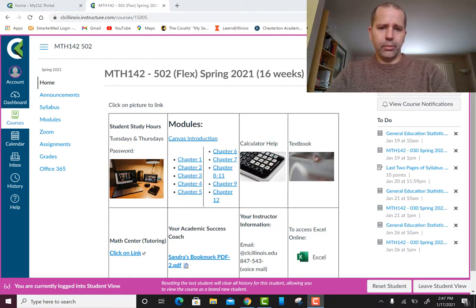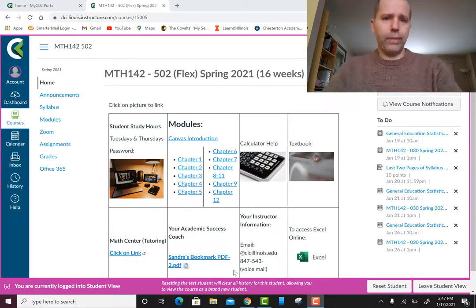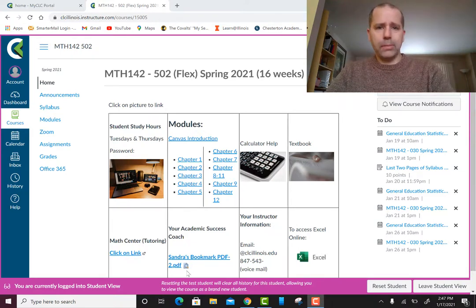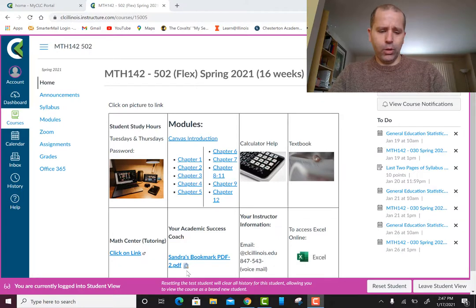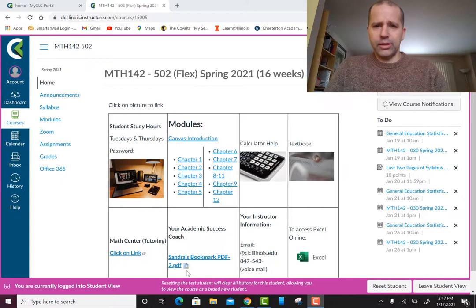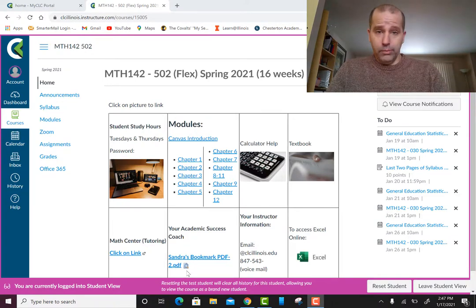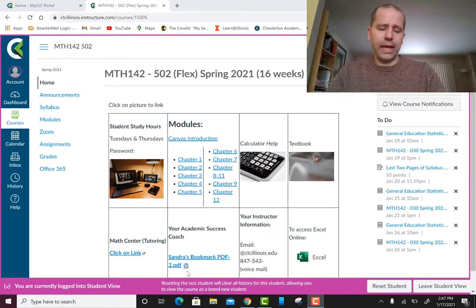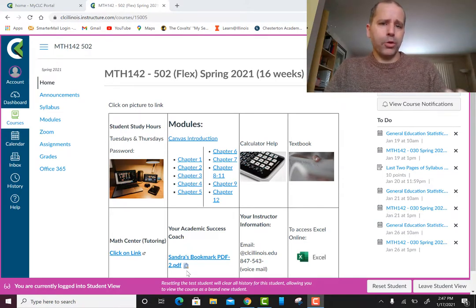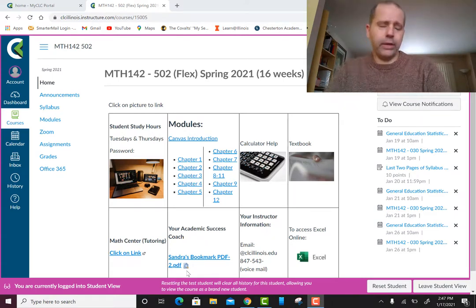I'm going to go through the syllabus and walk through the Canvas website. Keep in mind this is a general welcome video because I use it for all my Math 142 classes — this is Elementary Educational Statistics. Make sure you go into Canvas and the syllabus to get the detailed information specific to the particular semester you're taking this course.